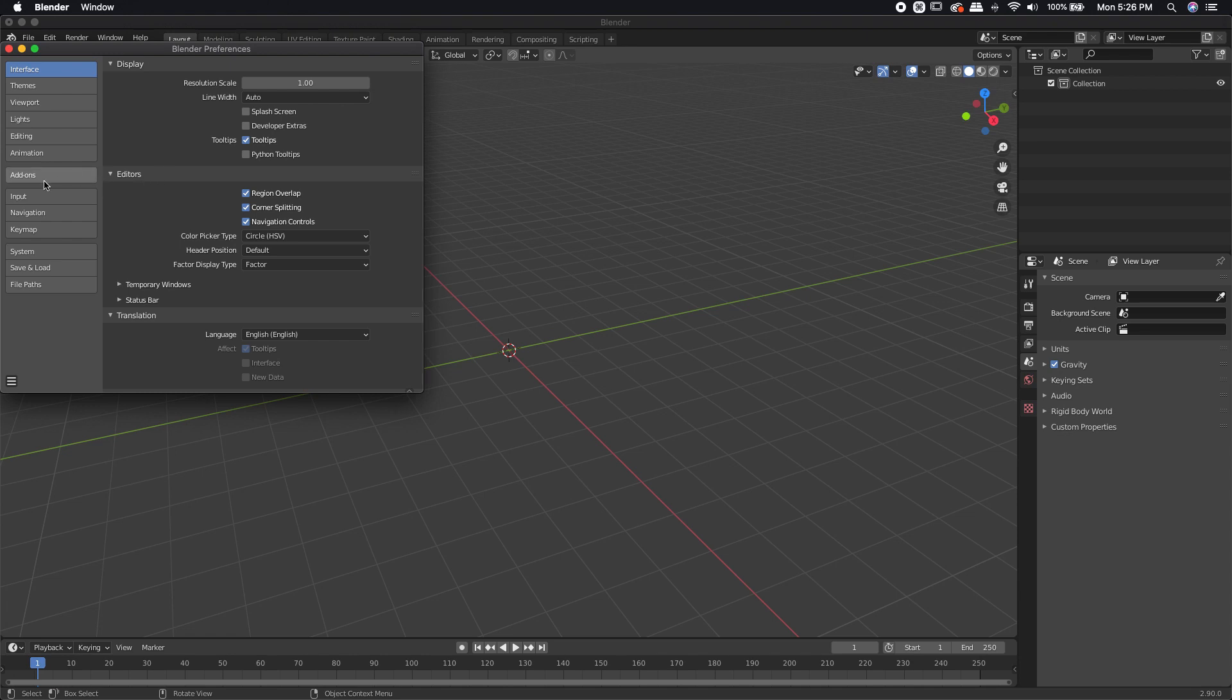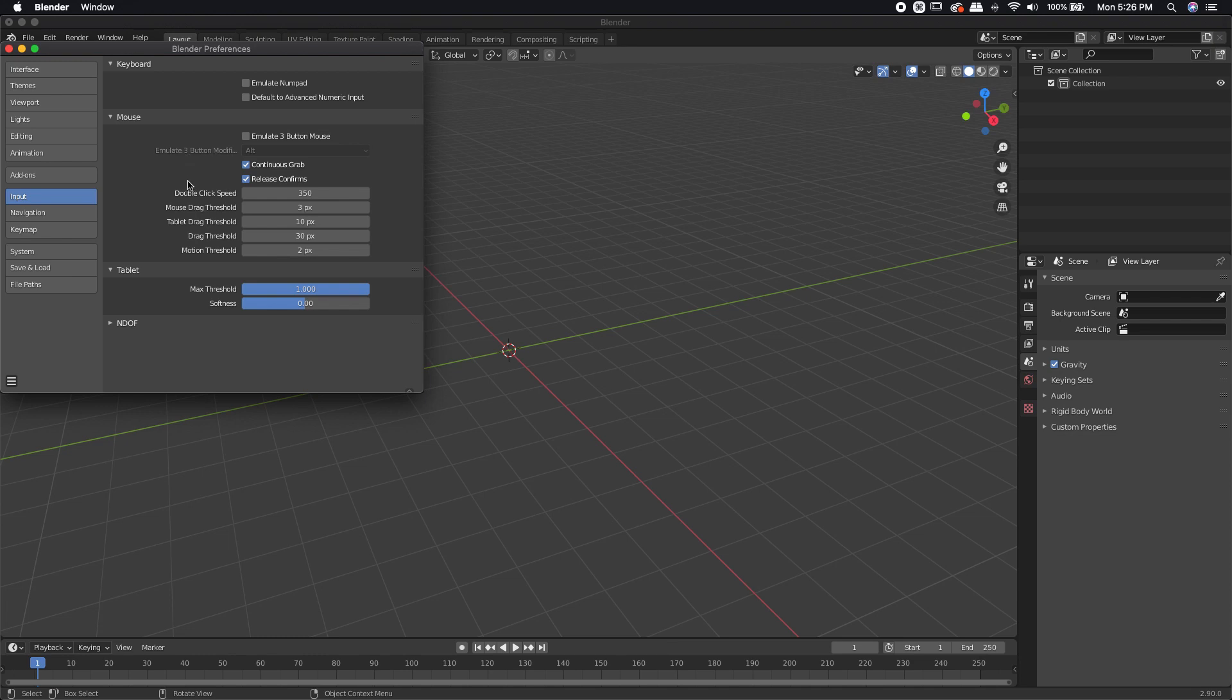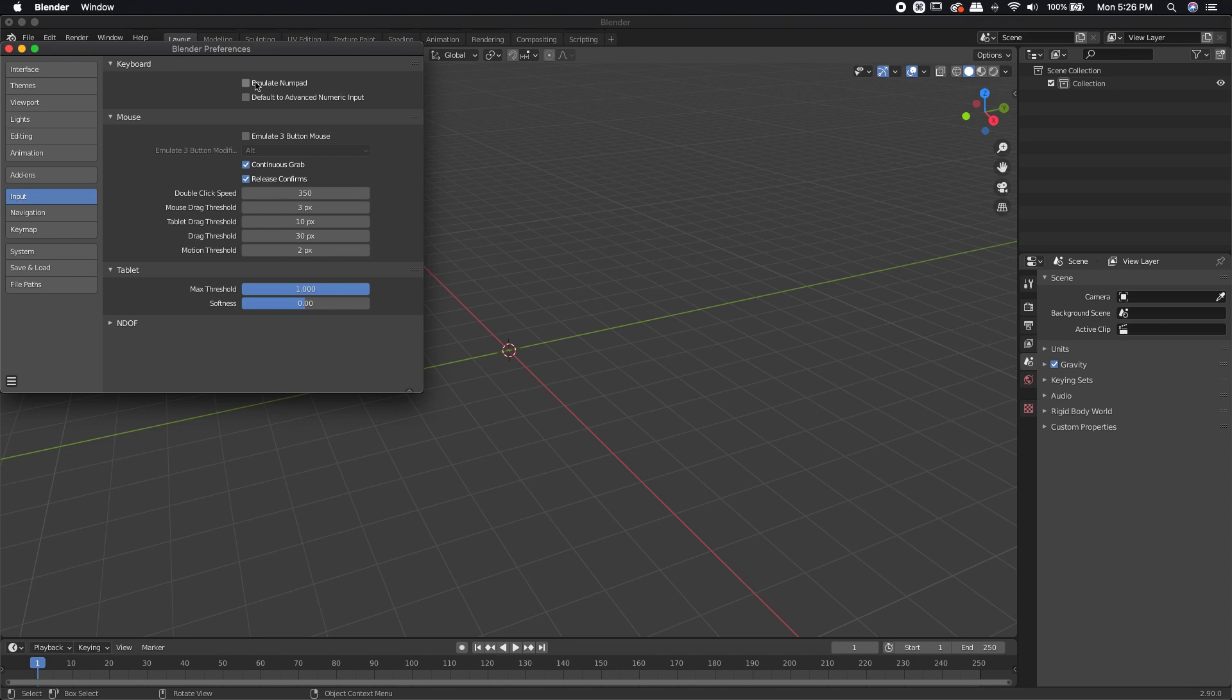I'm also going to come over to Inputs. If I don't have a three-button mouse, if I'm using say a two or even a one-button mouse, I would recommend just go get a three-button mouse on Amazon or something. They're fairly cheap, and it'll make your life a lot easier inside of Blender. But if for whatever reason you don't have one and you're not going to get one, you can always check this emulate three-button mouse. That'll just allow you to use the Alt key instead of using that third button.